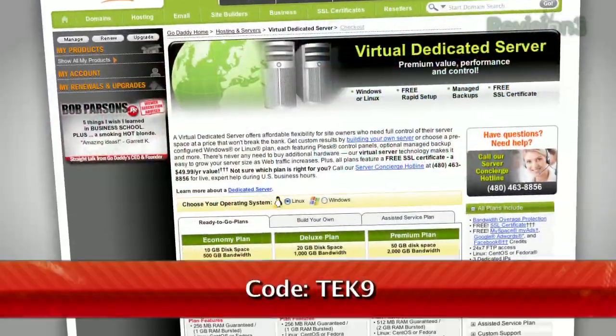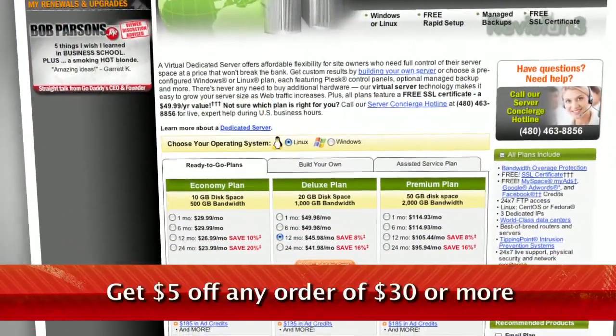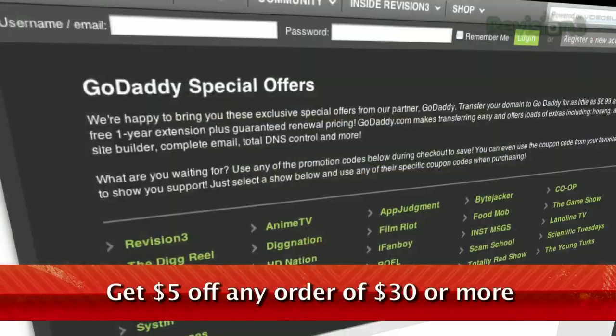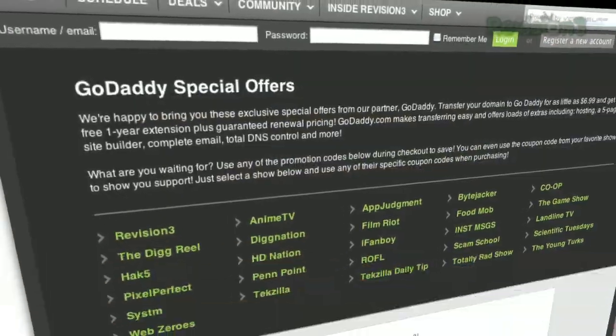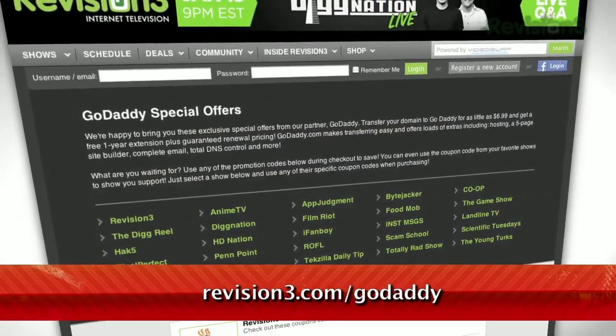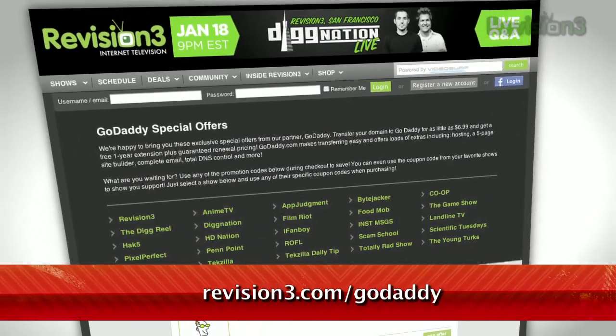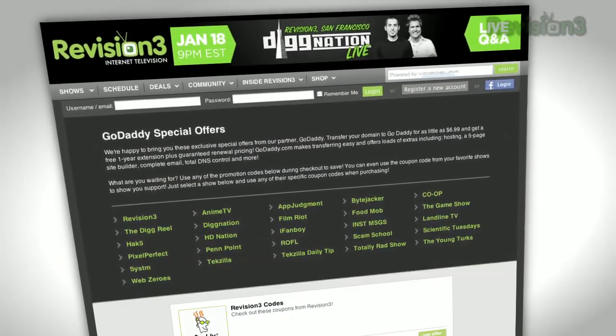And remember, you can download GoDaddy's free iPhone, Android, or BlackBerry app to order right from your phone, manage your current domains, and more. Want a deal? Just use the code TZD9 to get $5 off your order of $30 or more. Check out revision3.com/GoDaddy for a list of all the amazing GoDaddy deals from Revision 3.